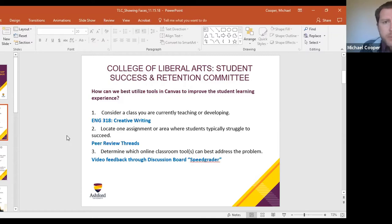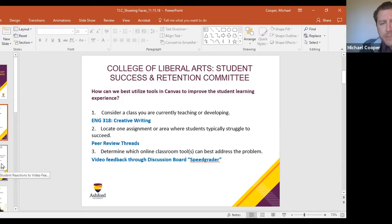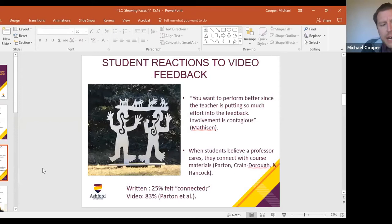I want everybody in this session to consider a class you're currently teaching and locate one assignment or area where students typically struggle. For me with the creative writing class — ENG 318 — the peer review threads were really central to the course learning outcomes. Students are critiquing each other's work and applying concepts through those peer review threads. I wanted to use the SpeedGrader video feedback feature to improve what I saw as a problem area: students giving very superficial responses in the peer review threads.